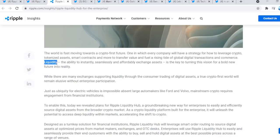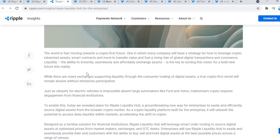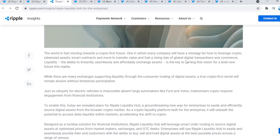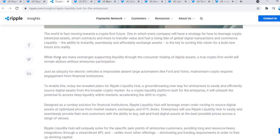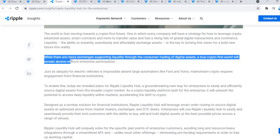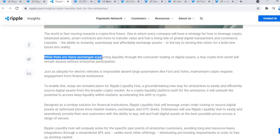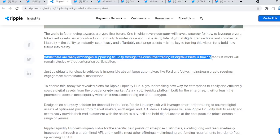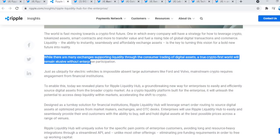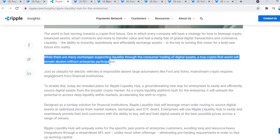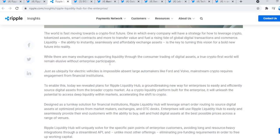And more to transfer value and fuel a rising tide of global digital transactions and commerce. Liquidity, the ability to easily, seamlessly, and affordably exchange assets is the key to turning this vision for a bold new future into reality. This is how XRP will succeed into the new world. While there are many exchanges supporting liquidity through the consumer trading of digital assets, a true crypto-first world will remain elusive without enterprise participation.